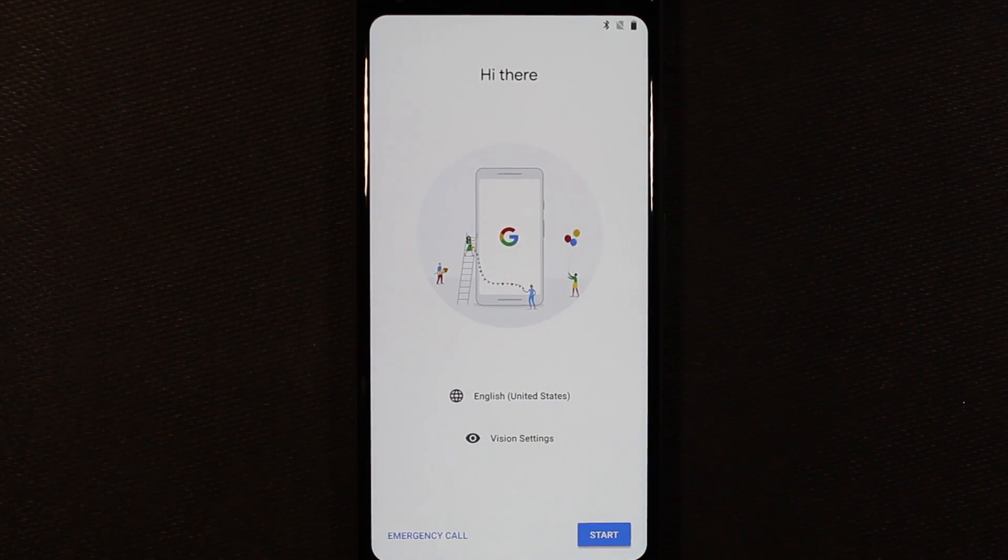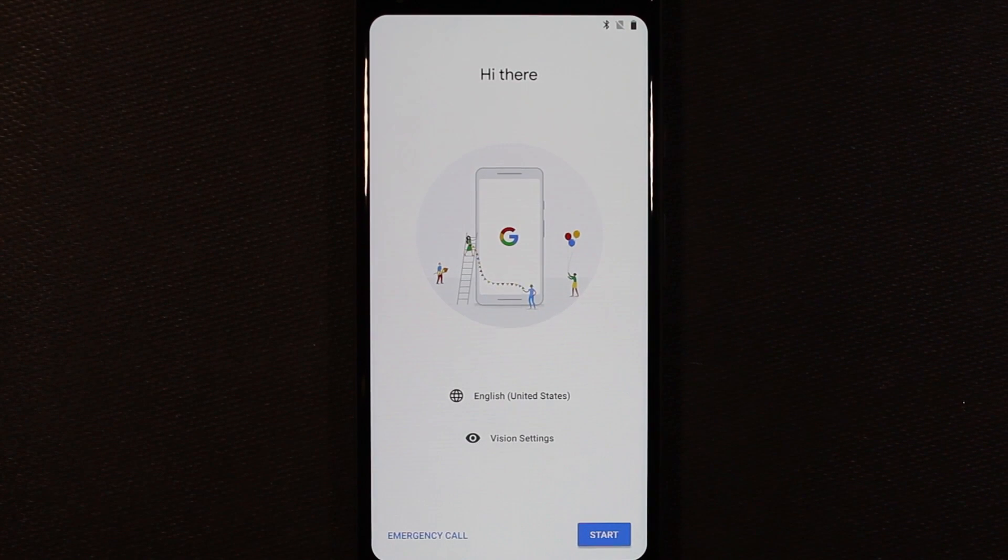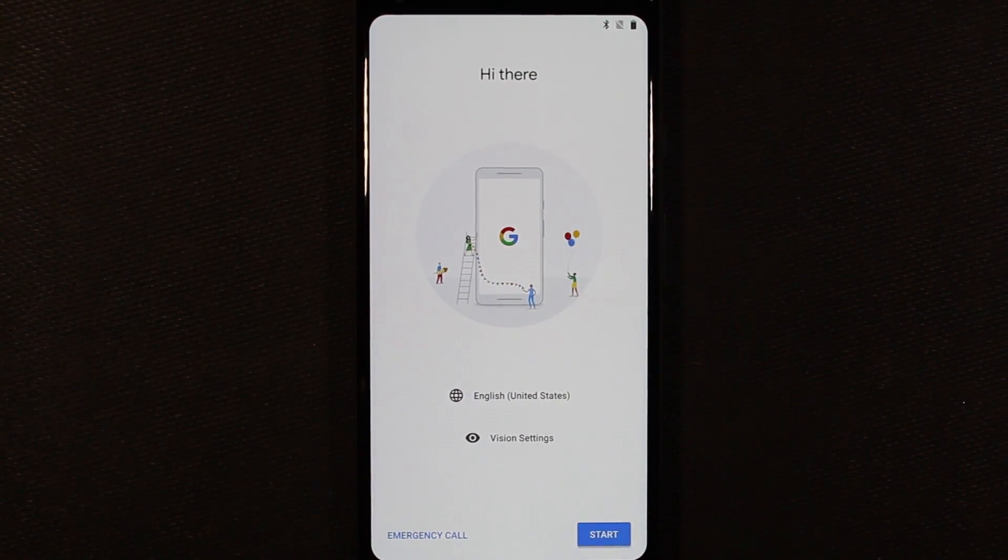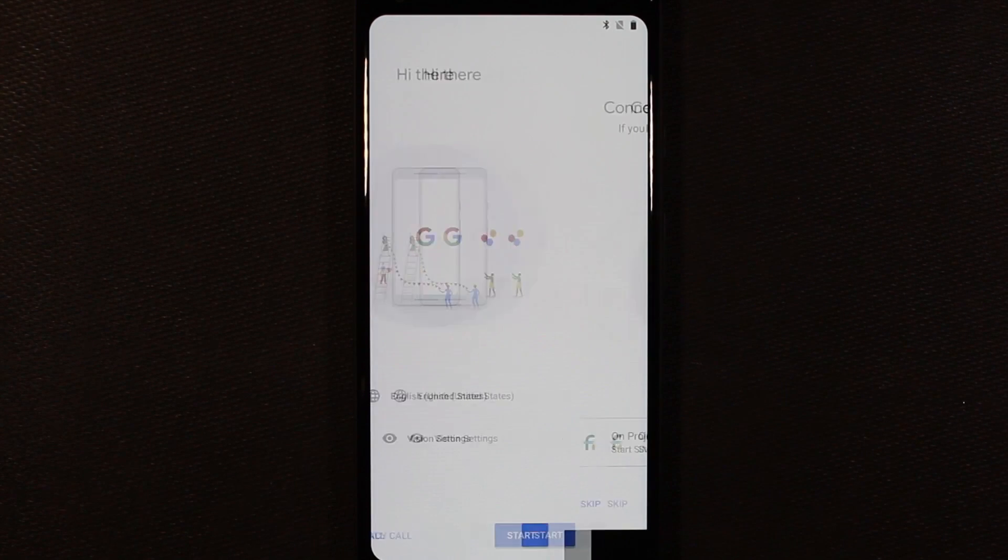What's up everybody? So here we have our Pixel 2 XL. I'm going to walk through the setup process and see what sort of hoops we need to jump through to get this phone set up and going. I'm going to go ahead and hit the start button here.